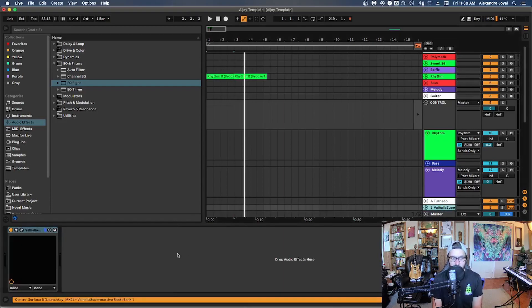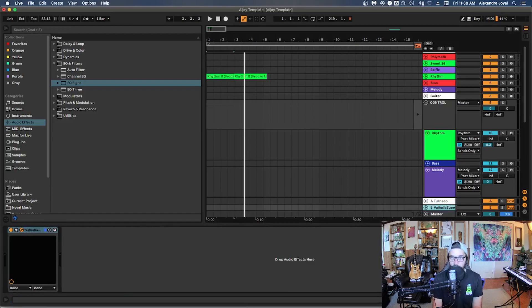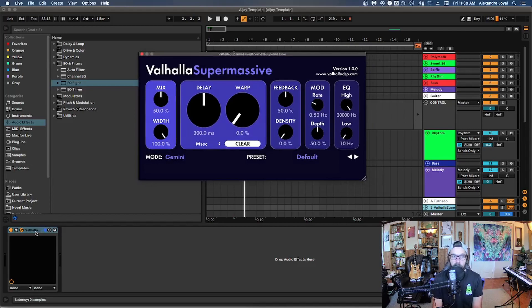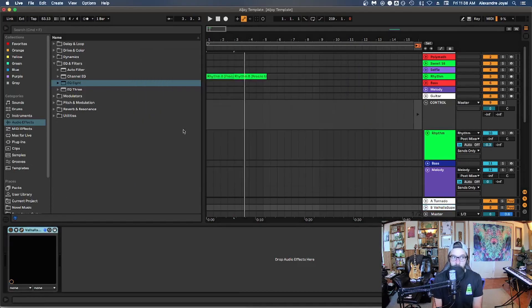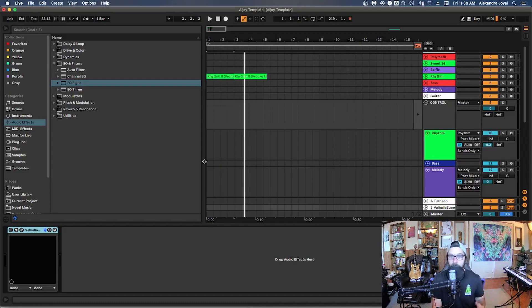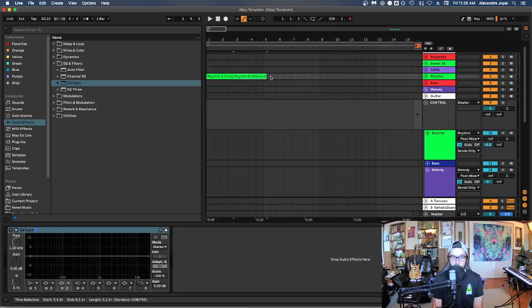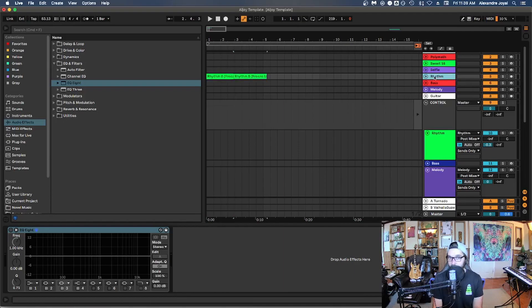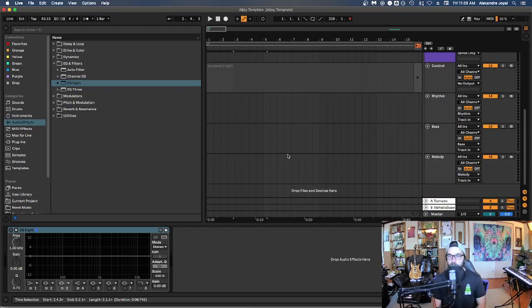So that can go a long way. And especially for very CPU intensive plugins. So on this return track, I have this Valhalla supermassive plugin, which sounds amazing, but it does take a lot of CPU. So if I'm not using this, I will go ahead and disable that so that it doesn't clog up my CPU and keep in mind, you can also disable clips by selecting a clip and hitting zero, or you can actually disable tracks as well by selecting a track and hitting zero.